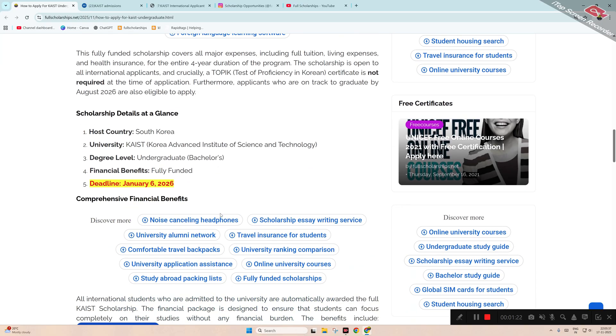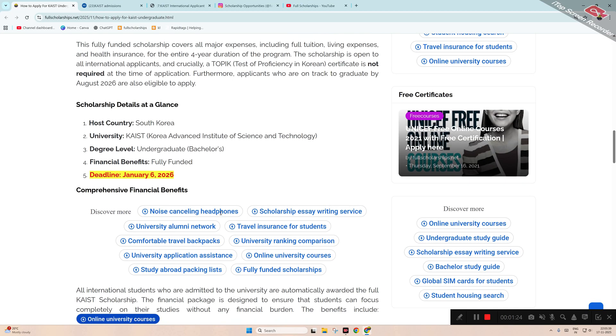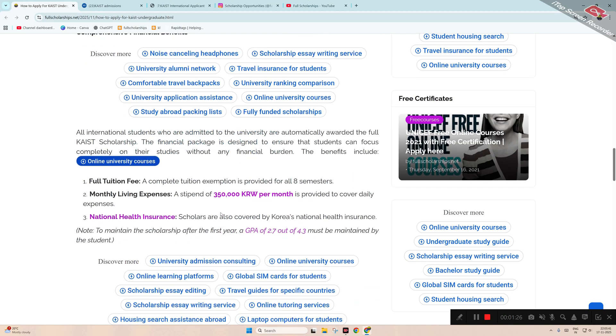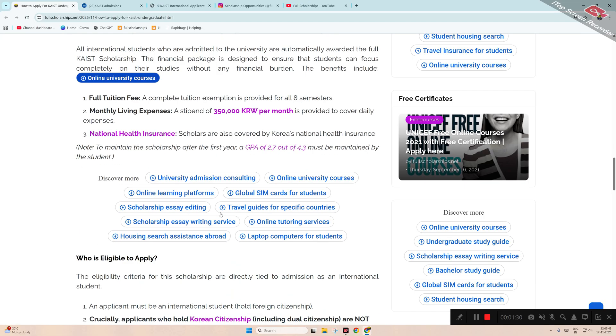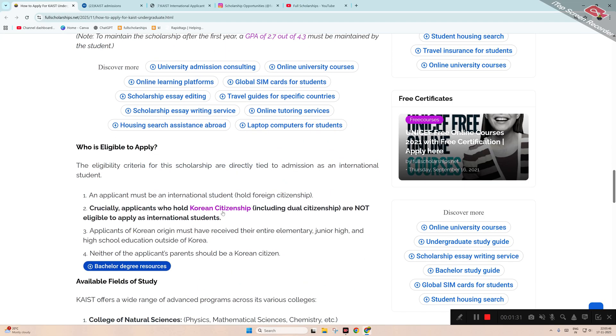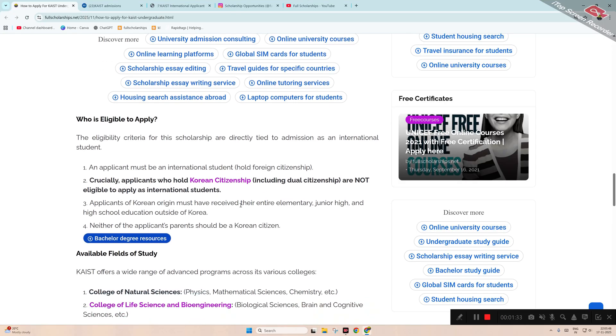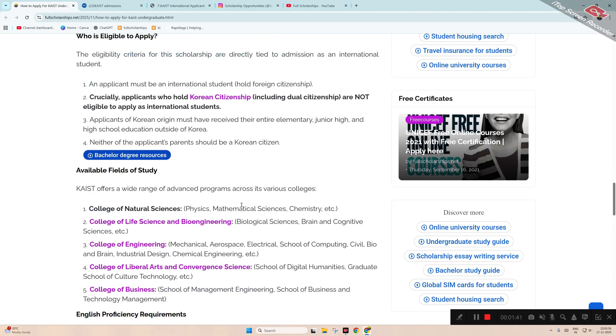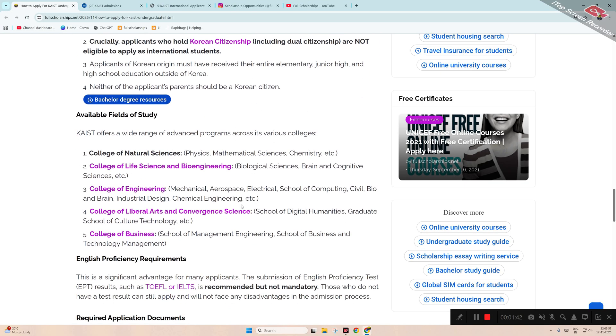You can apply for this bachelor scholarship. It's fully funded and you will be having full tuition fee, monthly expenses, and national health insurance. For field eligibility, you must not hold Korean citizenship, neither dual citizenship, and you must be an international student. Then the fields of study: College of Natural Sciences, College of Life Science and Bioengineering, College of Engineering, College of Liberal Arts and Convergence Science, College of Business.